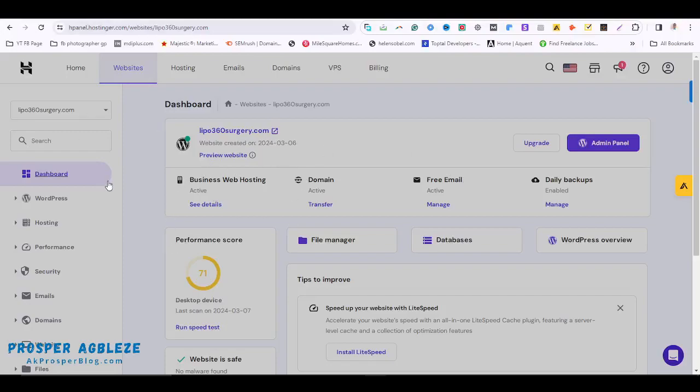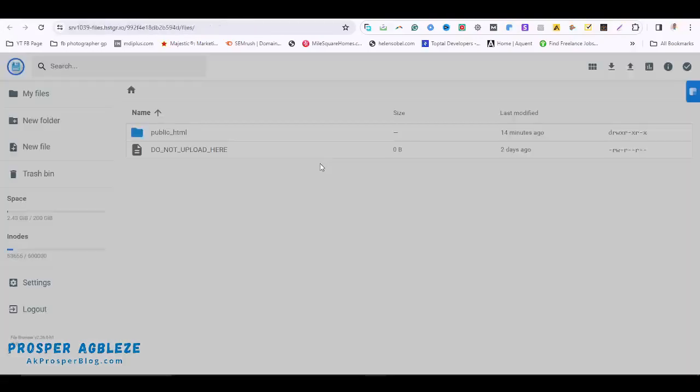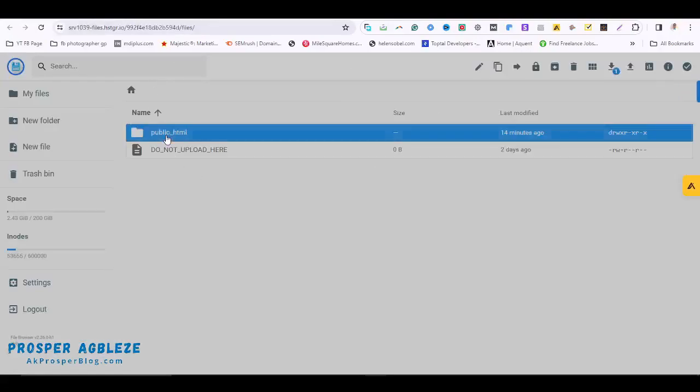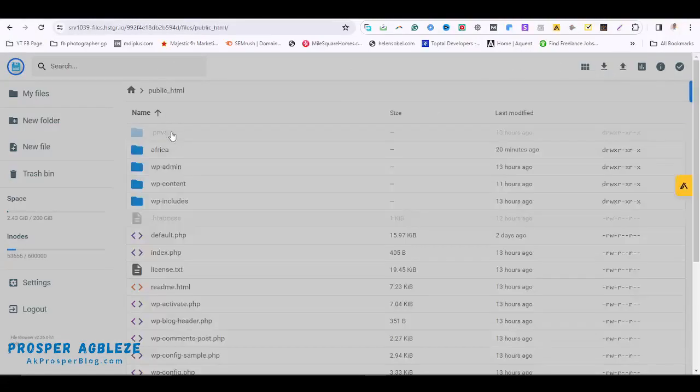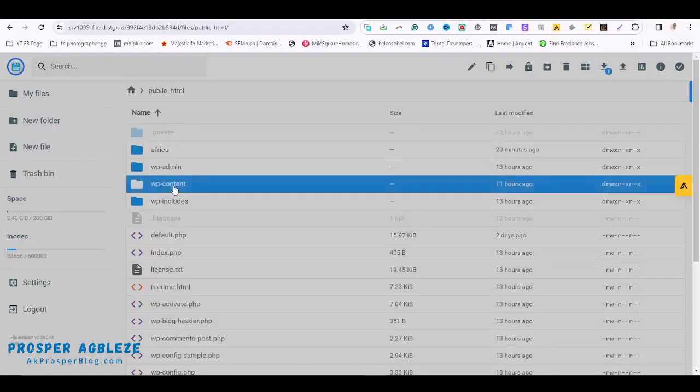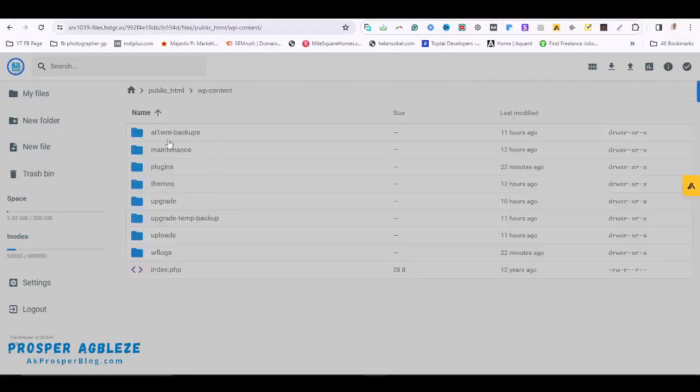Make sure you're on the particular website. What you do is you scroll down to your file manager. Once you're on your file manager, you see this public_html, and then you come to wp-content.